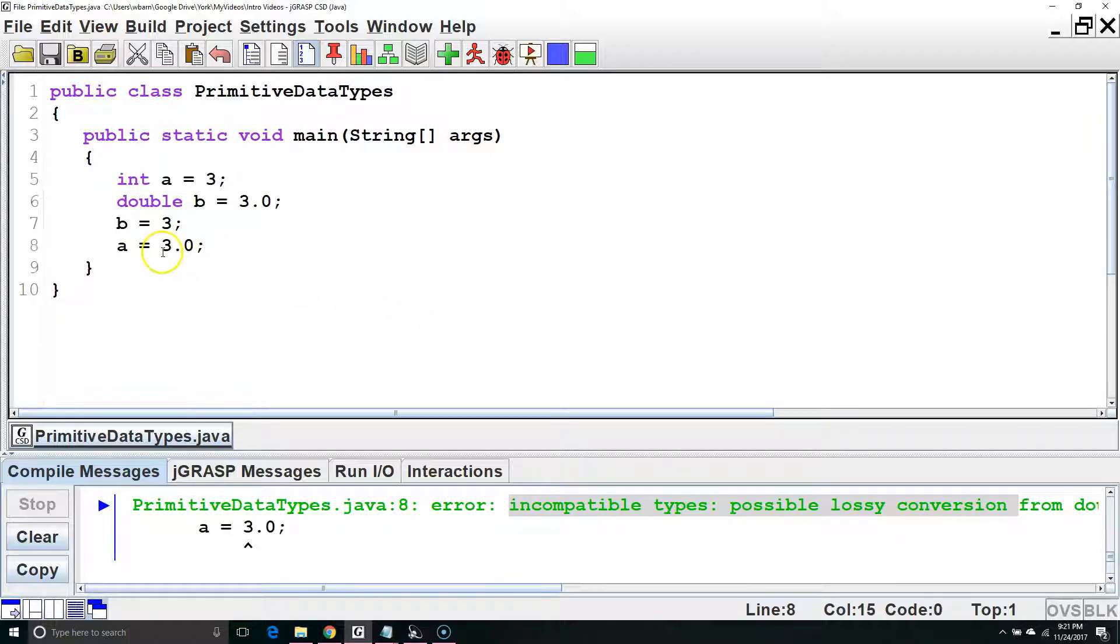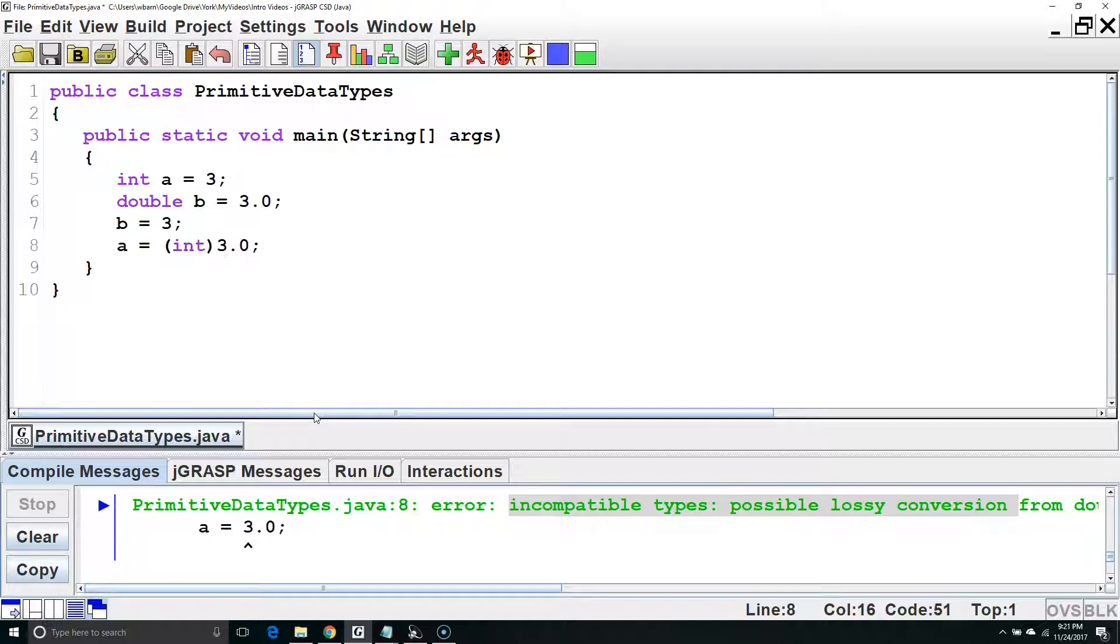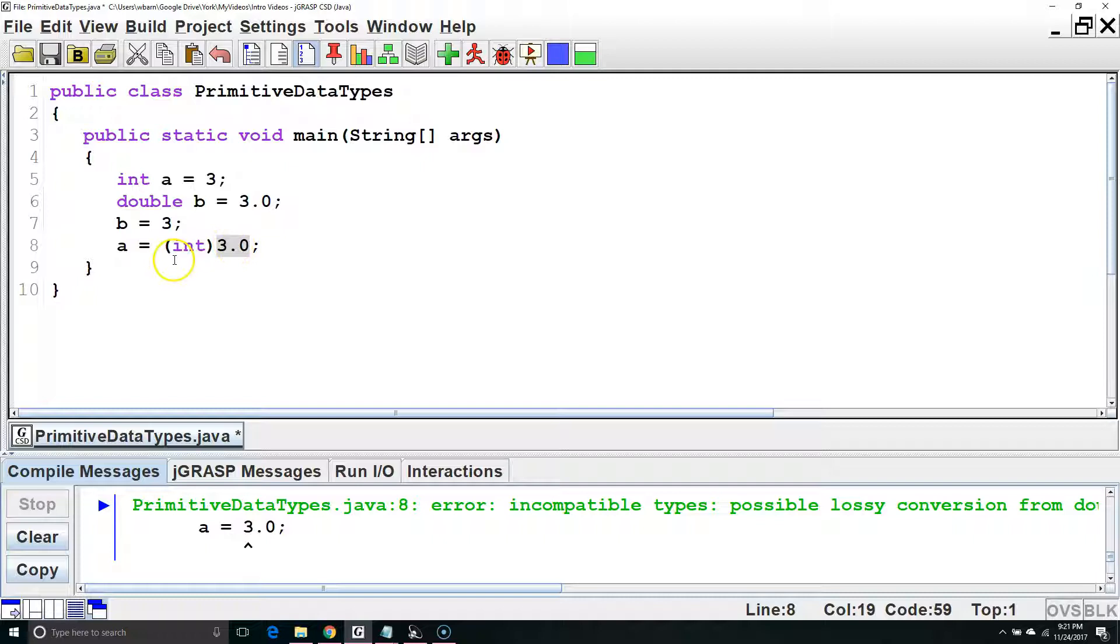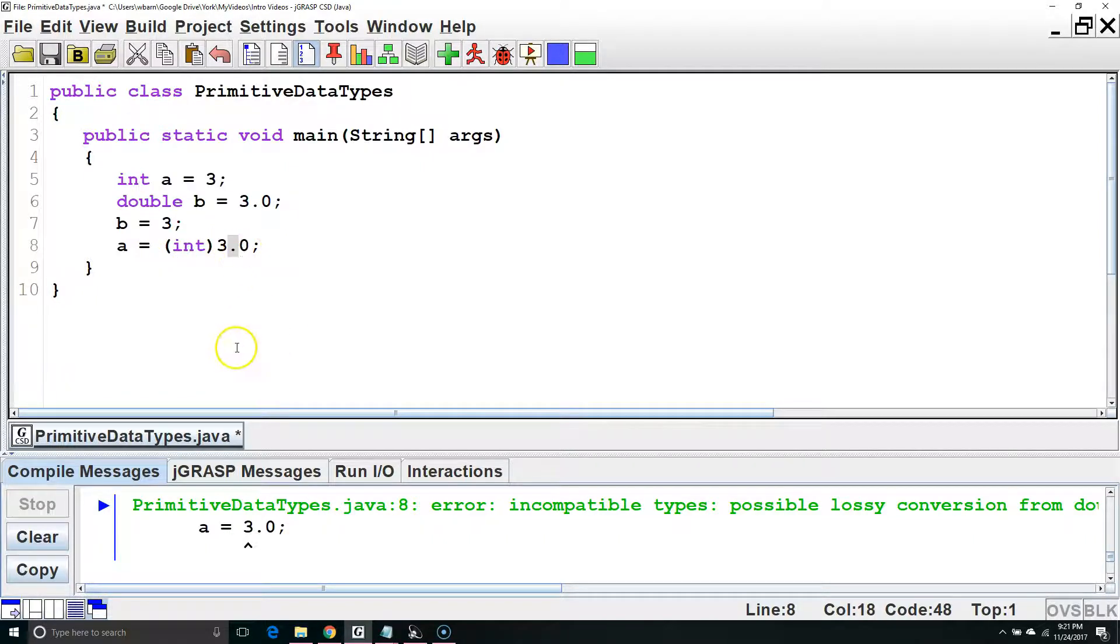We can make this work by using something called casting. Casting converts it to another data type. We're going to cast this 3.0 as an int, so it will cut off everything after the decimal point before assigning the value to a.